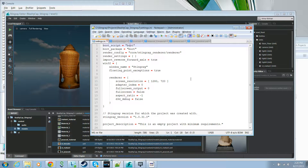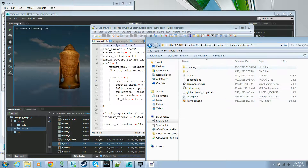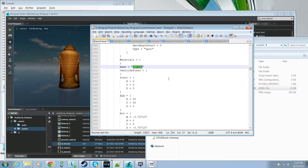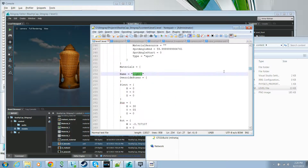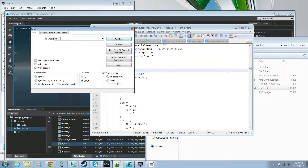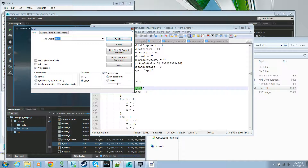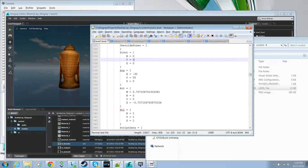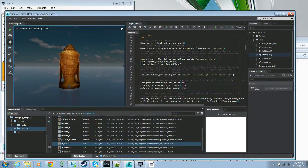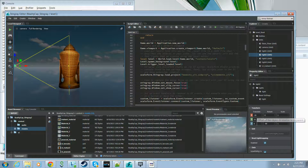Opening the level file, you can see it contains JSON structures that correspond to all the different things in your level — we have four lights, a camera. For example, searching for light two, you can see it contains all the properties defined in the editor, such as position at minus 30, 55, zero, which matches what's shown in the property window.